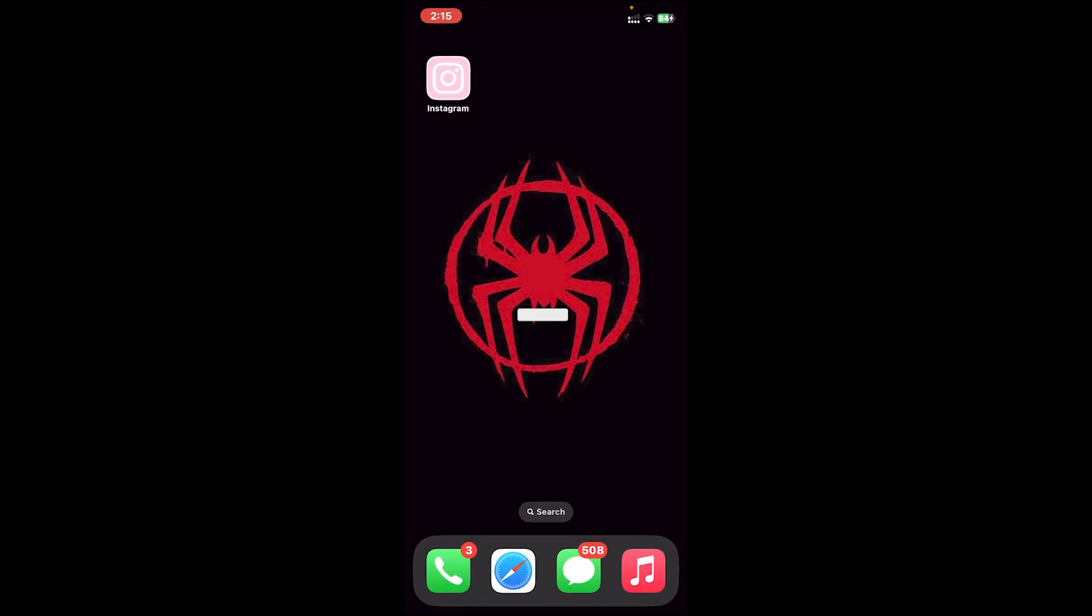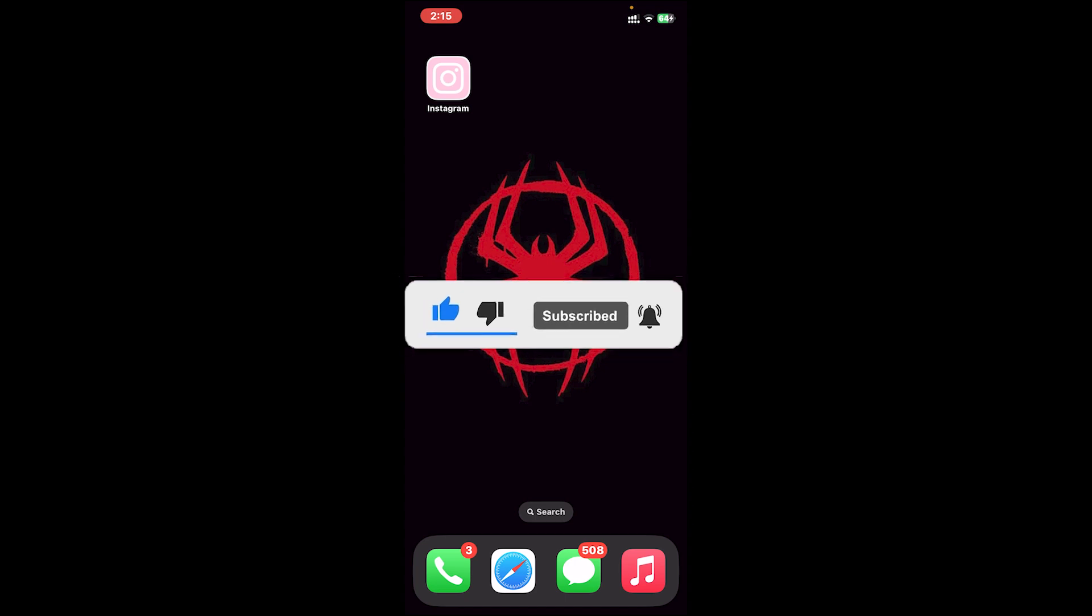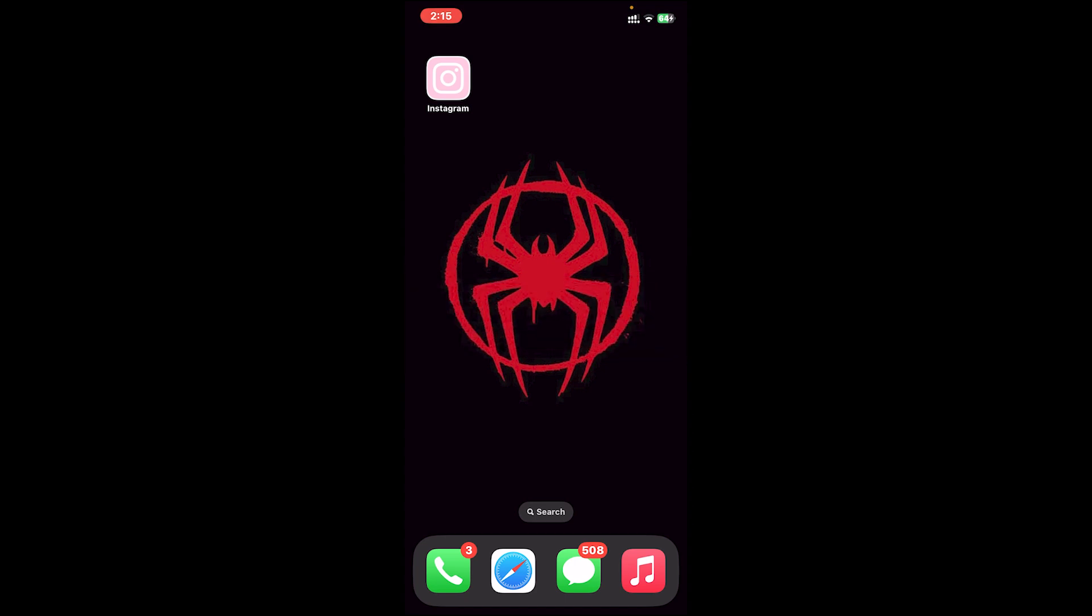I hope this video was helpful and if it was, don't forget to leave a like, comment, and subscribe. Turn on the notification bell icon to get notified every time we upload new videos and I'll catch you on the next one.